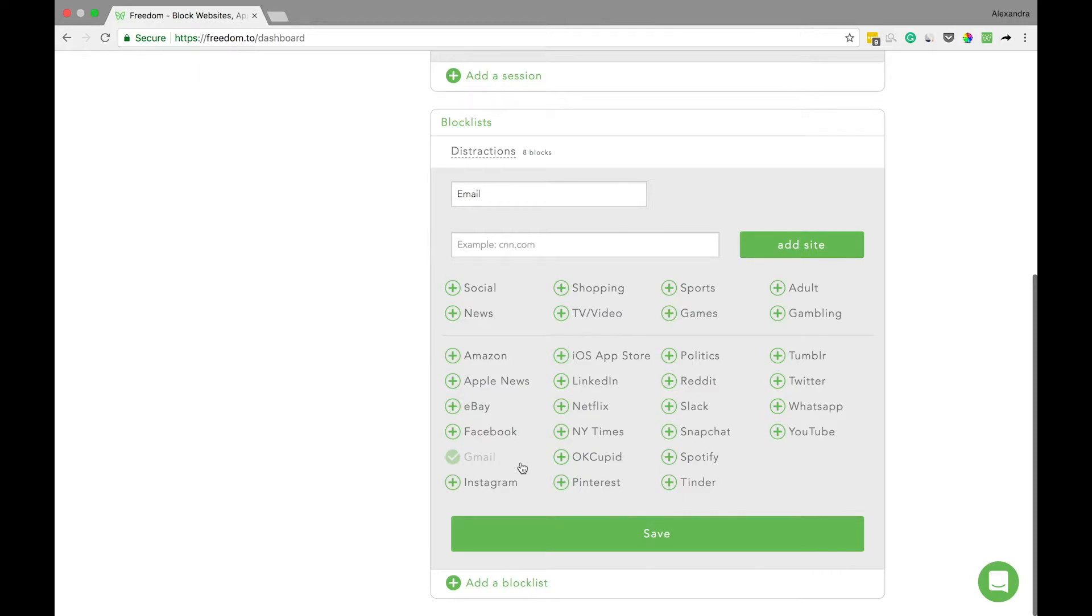It's important to note that this filter also includes a few other Gmail domains, including the Gmail iOS app and Google inbox.